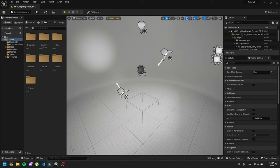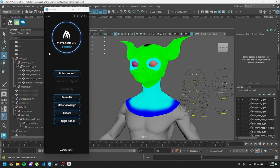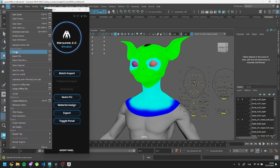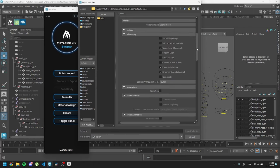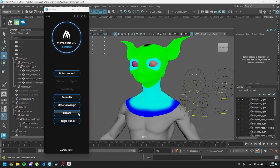Hello, welcome to another tutorial. In this tutorial we will set up our custom metahuman inside Unreal. Previously we prepared our character and exported our files. If you haven't seen it, please check it out.